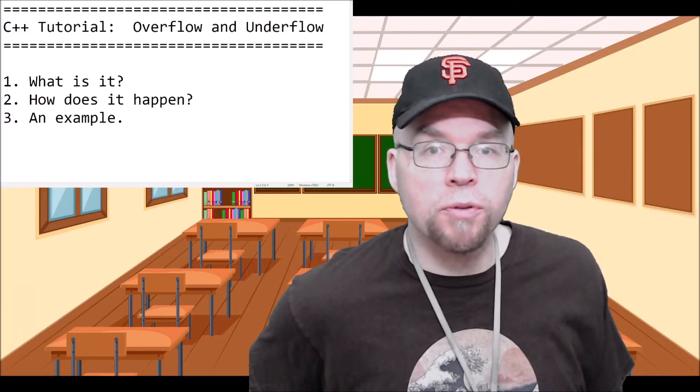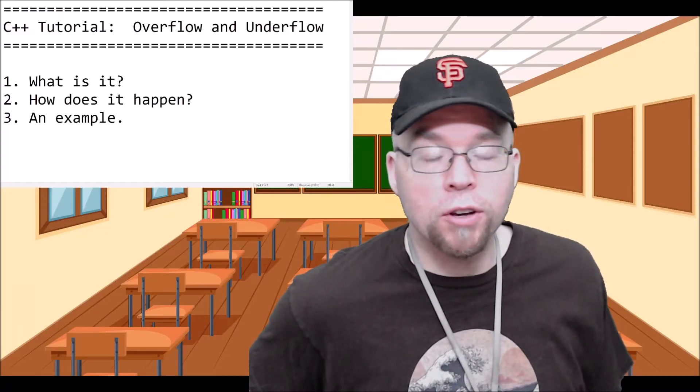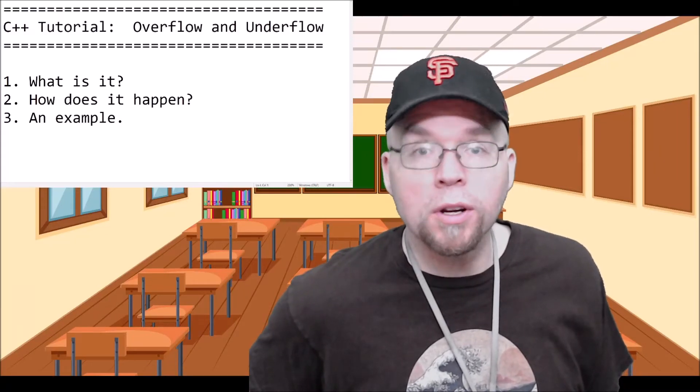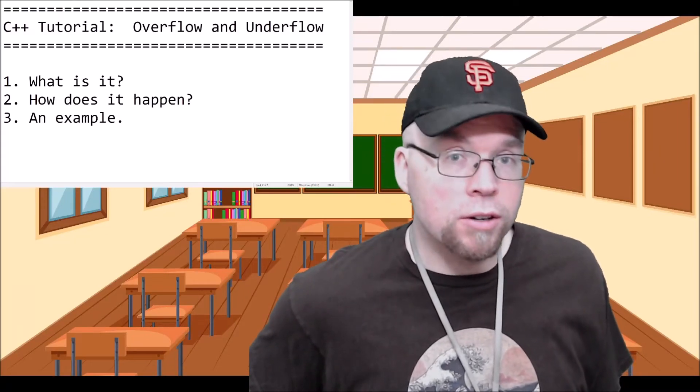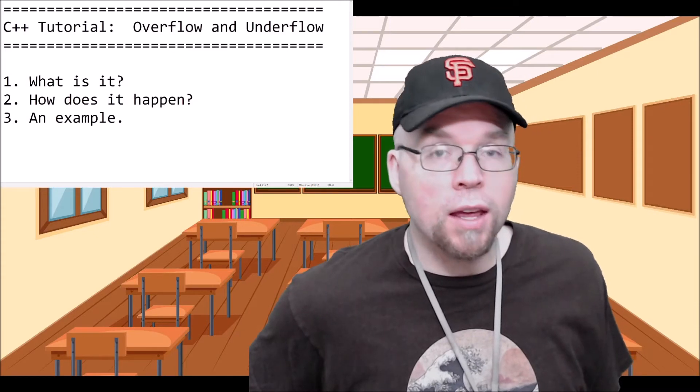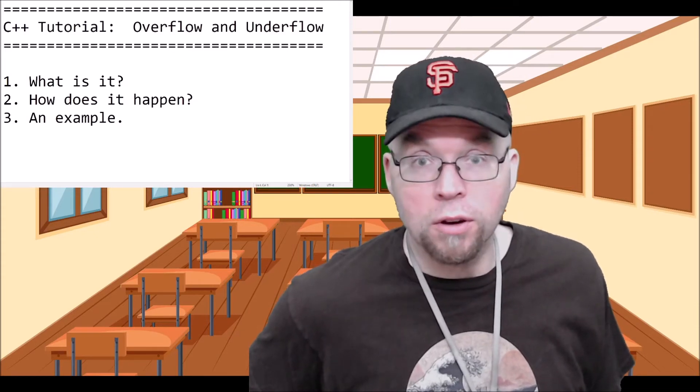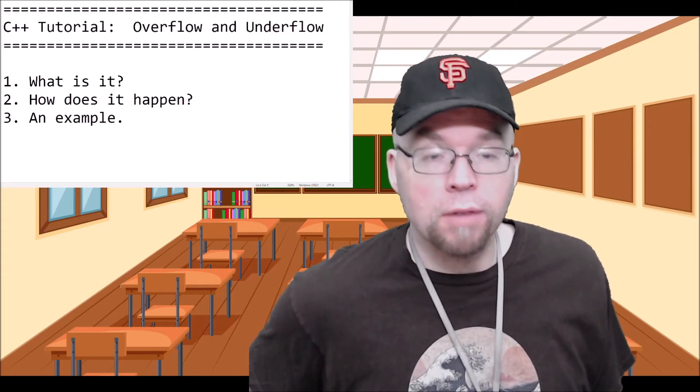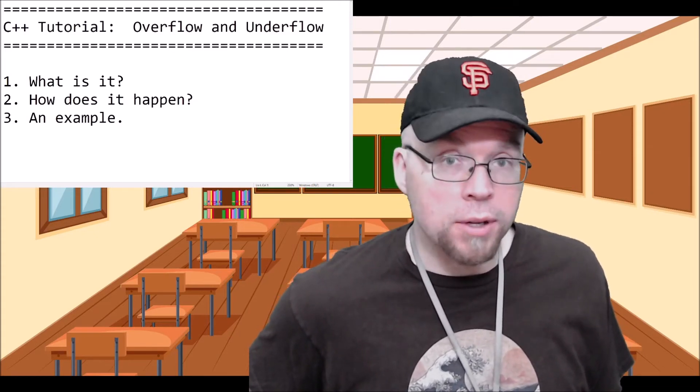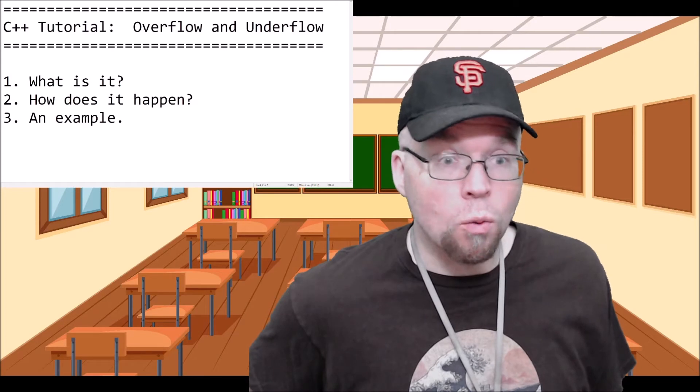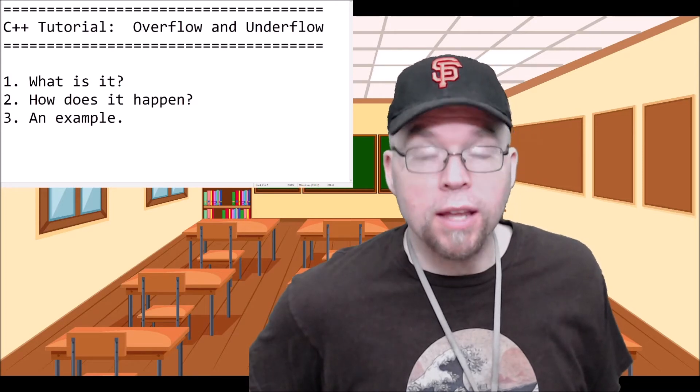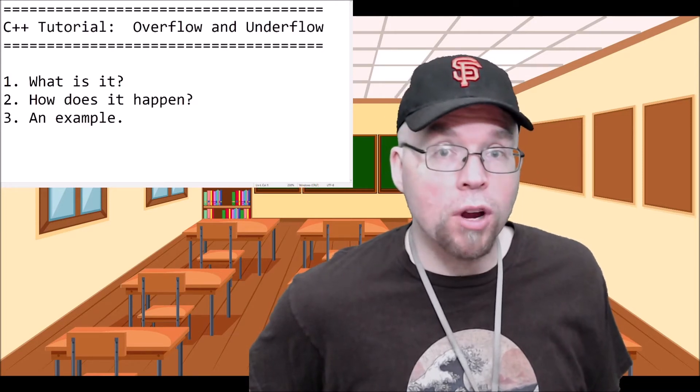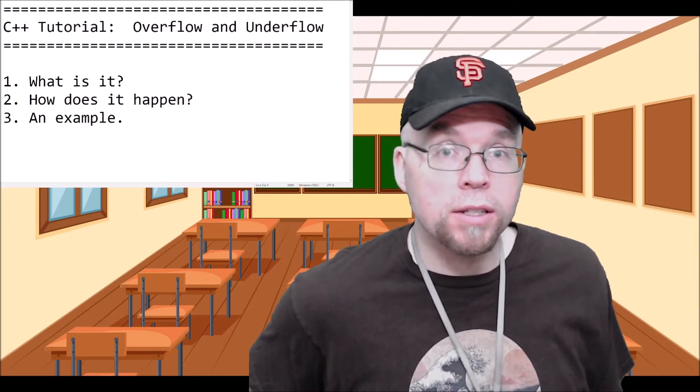Hi guys, welcome back. This is Professor Hank and in this video I'm going to talk to you about underflow and overflow - what it is, how it can happen or why it happens, and then I'll give you a programming example.